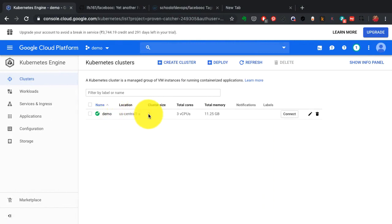If I come back after, let's say, a few minutes, maybe 10 to 15 minutes, I should see this cluster being available.